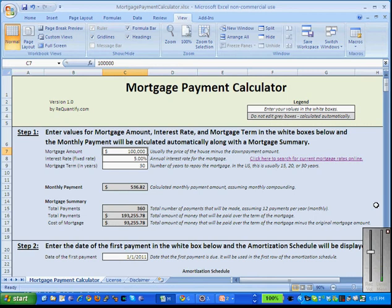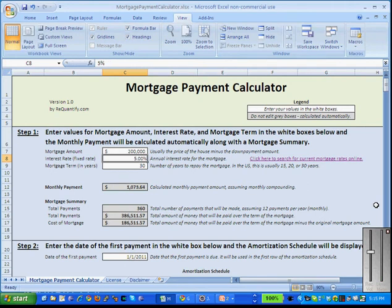In step one we'll enter our mortgage payment terms. For example, let's say the price of the house you want to buy is $250,000 and we're able to come up with $50,000 as a down payment. That leaves us with $200,000 as our mortgage. We're going to enter 4.65% as our annual interest rate.